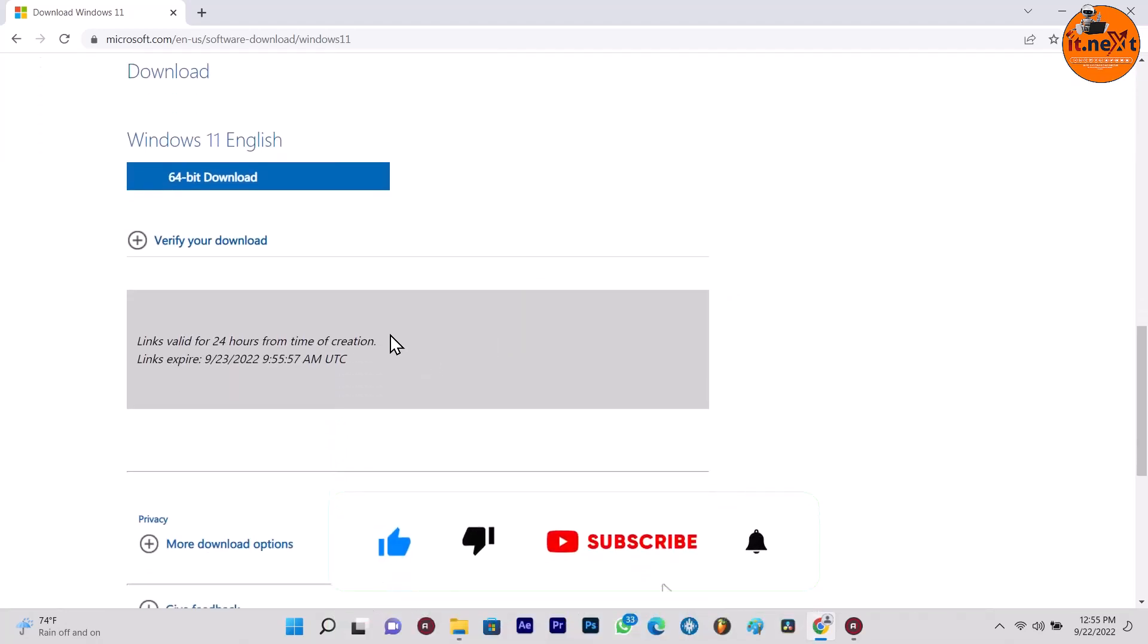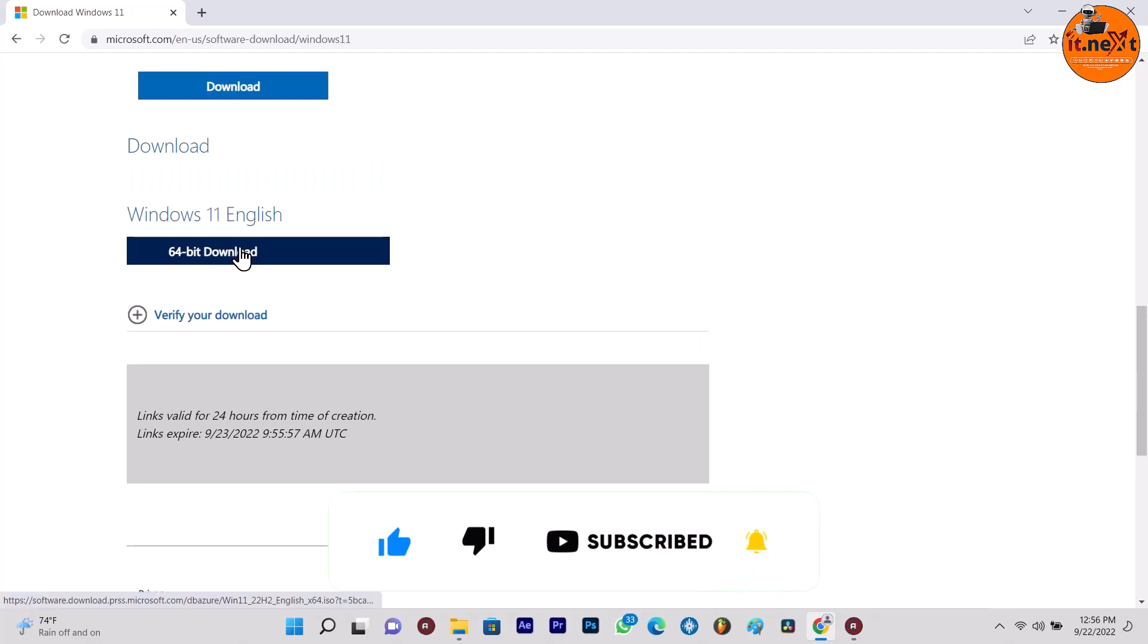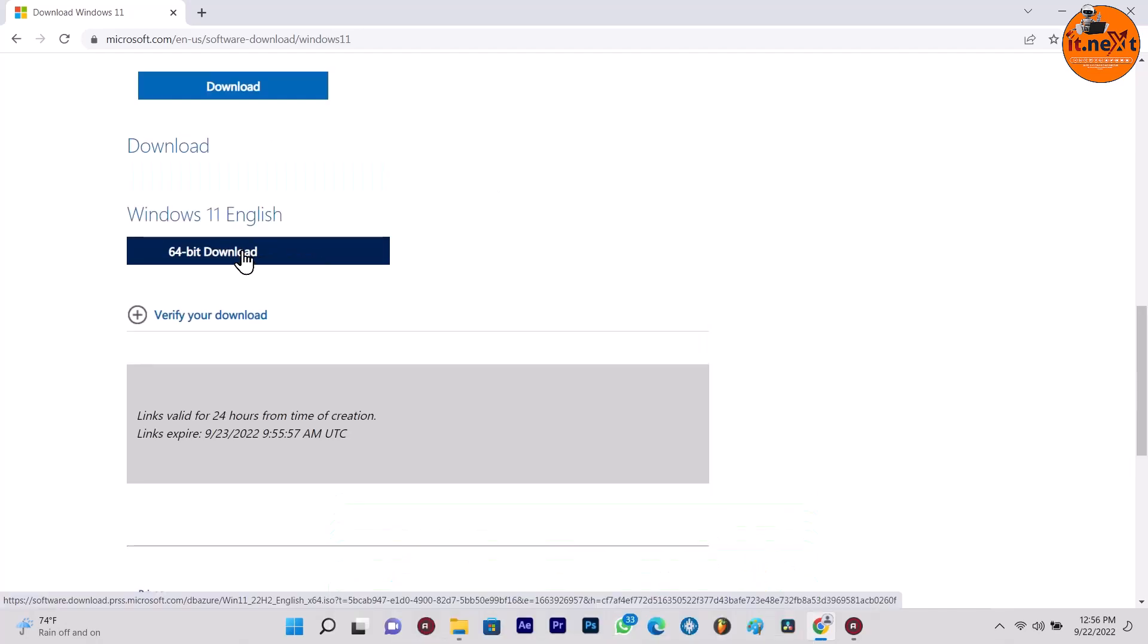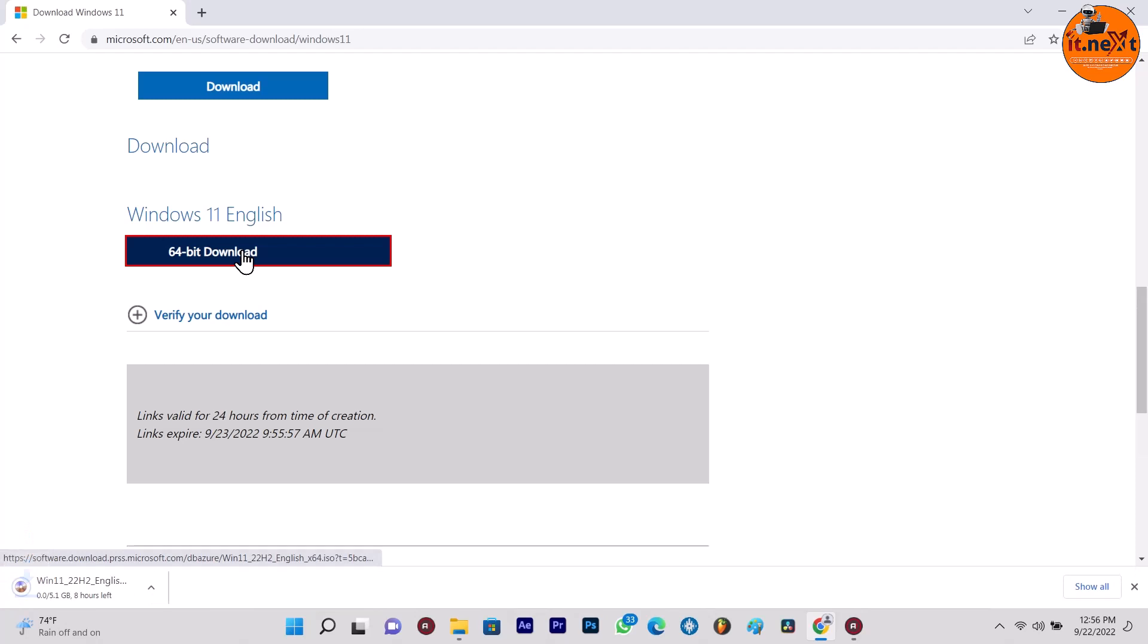Done. Here you can see 64-bit download. Click the download button to save the Windows 11 22H2 ISO file on the computer. Here you can see the file has started downloading.